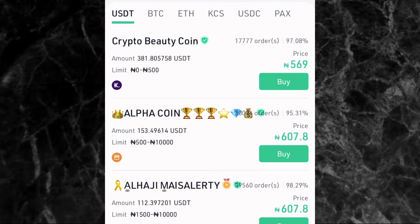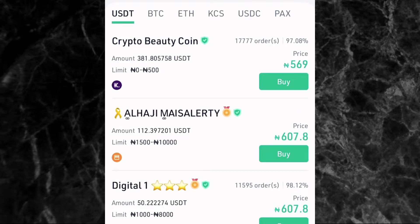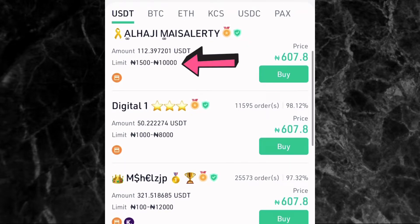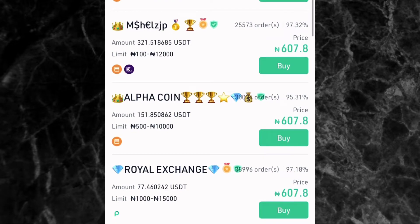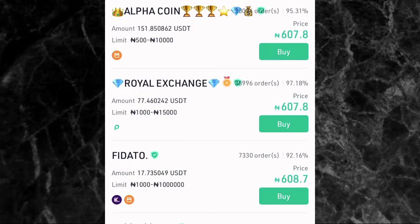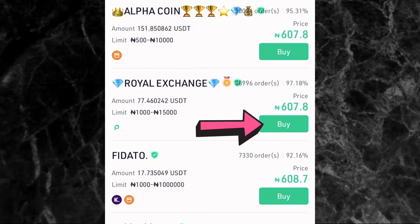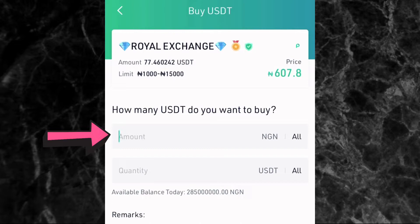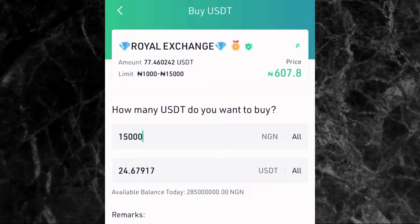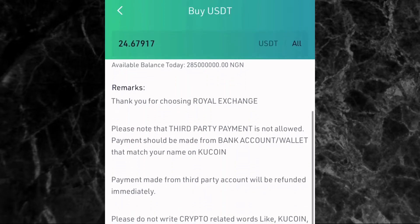For this video, I'm going to be buying crypto worth about 20,000 naira, so we need to find a seller with a limit around that amount. Scrolling through, you can see limits of 10,000, 8,000, and 12,000 naira. This person has a limit of 1,000 to 15,000 naira, so let's buy from them. Tap on Buy where the arrow is pointing. Enter the amount of USDT you want to buy — since the limit is up to 15,000 naira, let's enter 15,000.